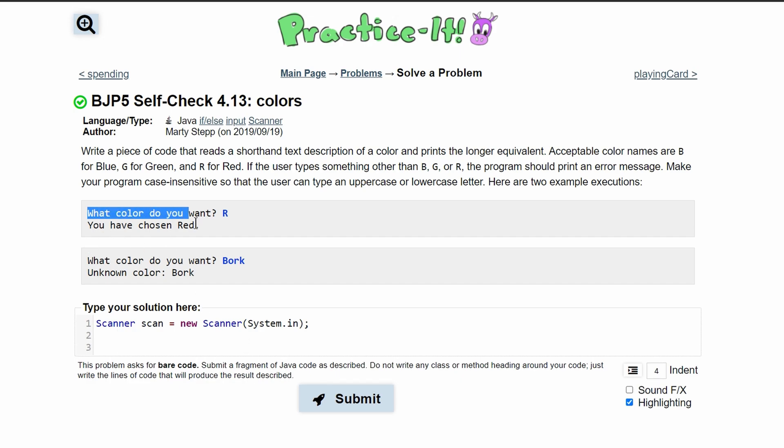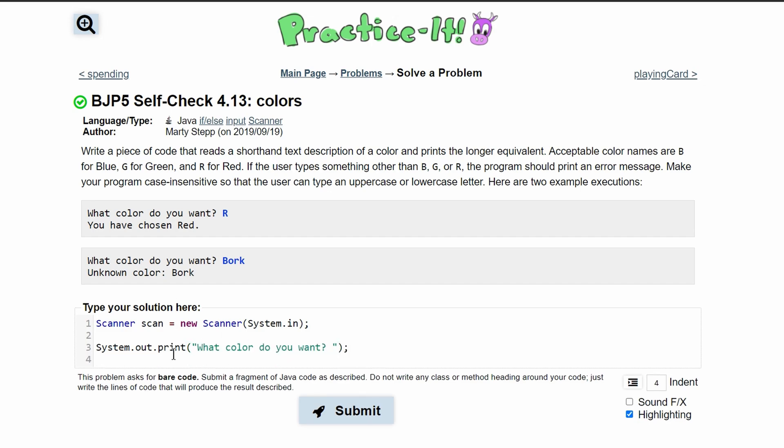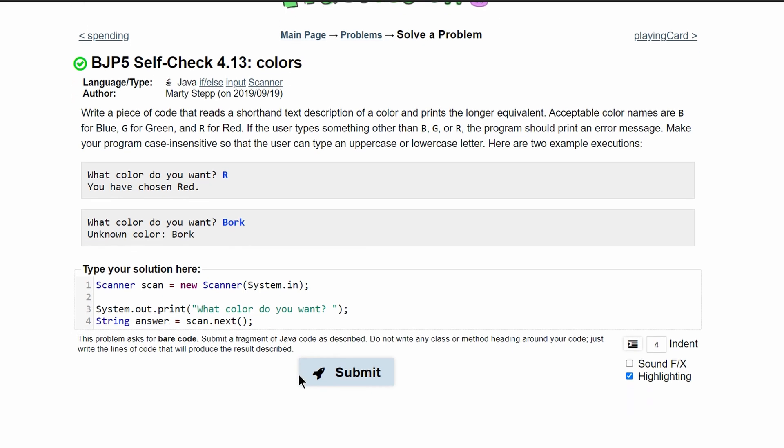We want to prompt the user for what color they should enter. So we'll do this in a system.out.print statement. In here, we will have our print, what color do you want. After this, we need to store it in something. We will have string, I'm going to call it answer, and set it equal to scan.next. This will get the next thing that the user inputs and stores it in answer.